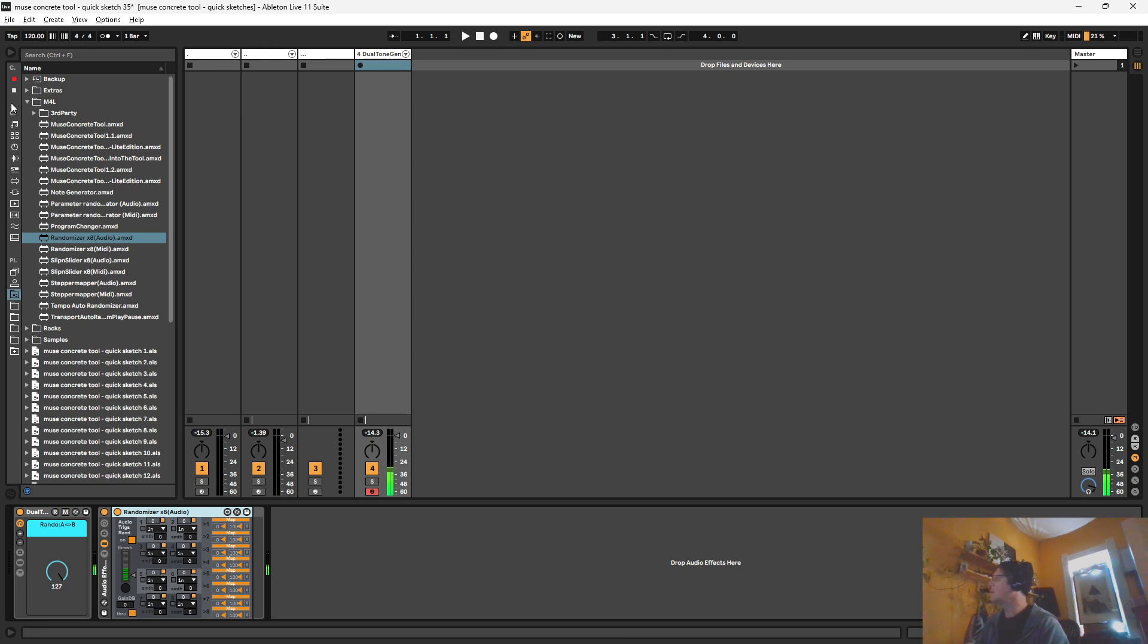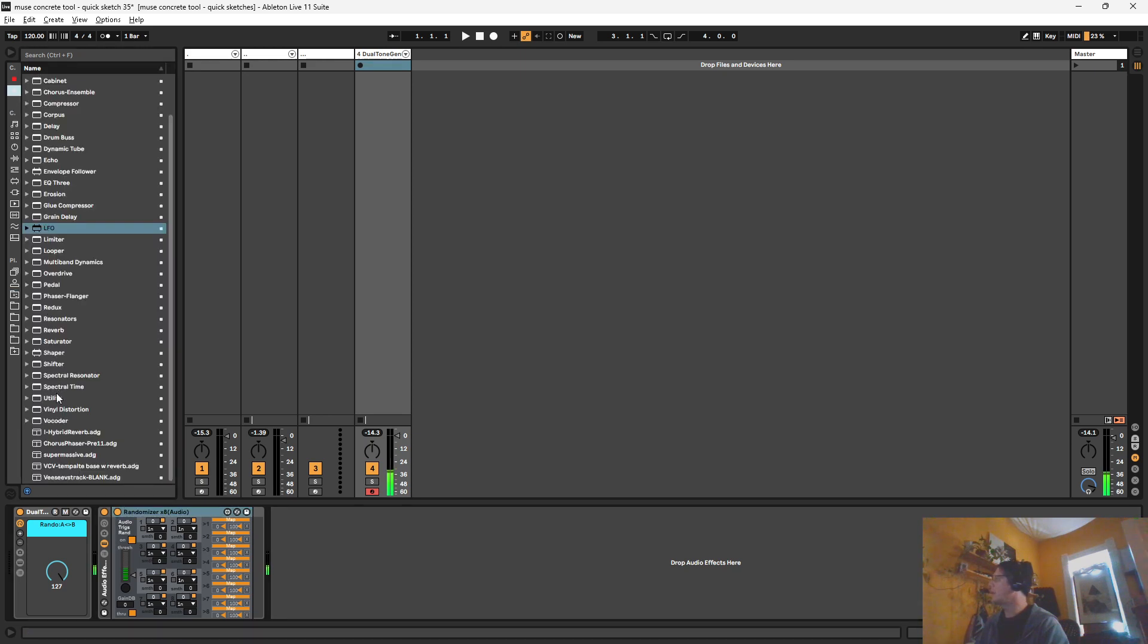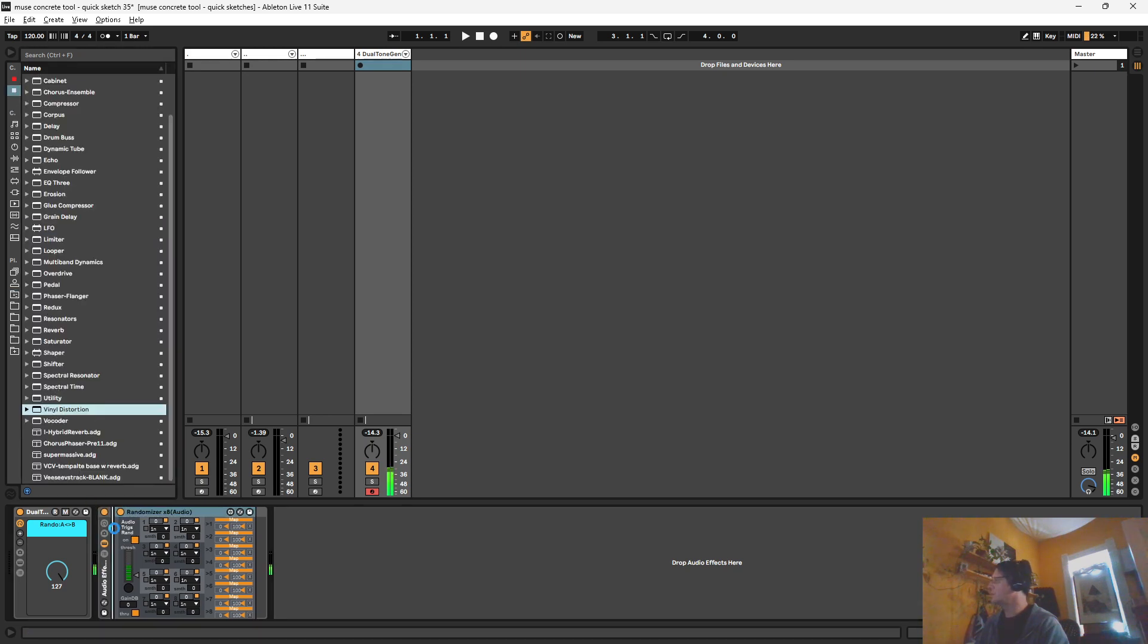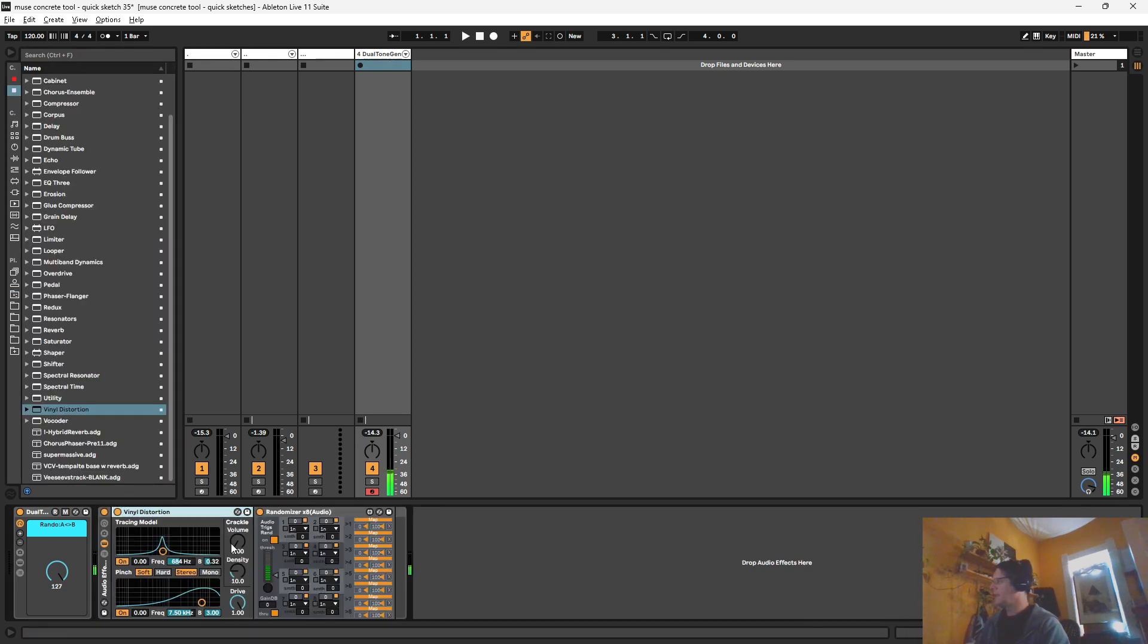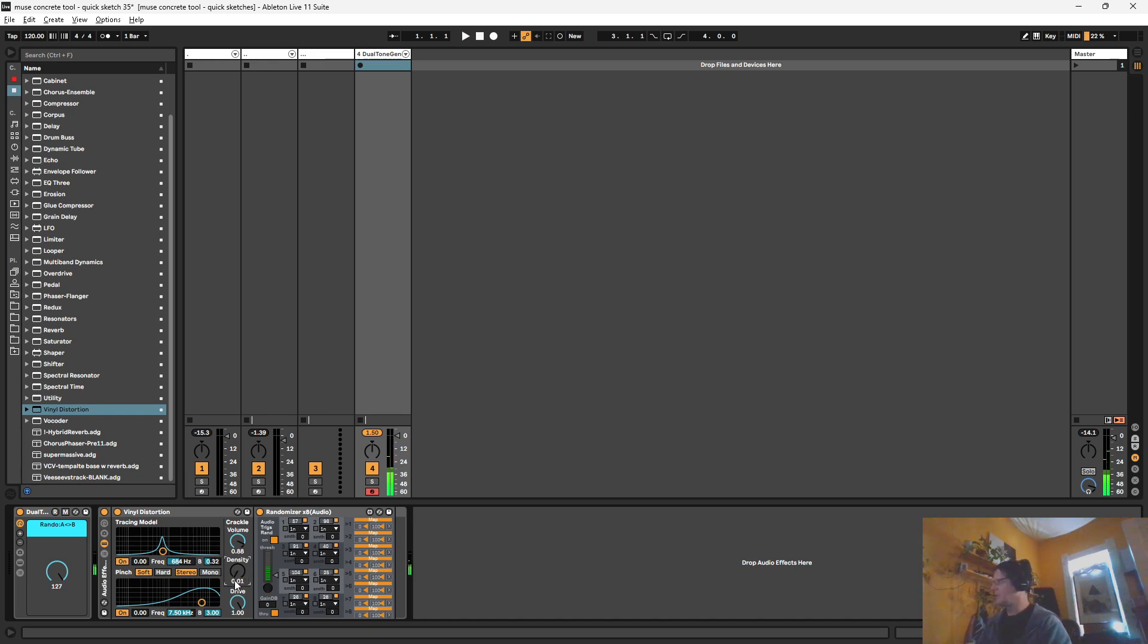What I'm going to use is the vinyl distortion effect. And it's got a crackle in it. And you can see that's just spamming the randomness. So we can type a decimal point in there. Let's make it a little bit more active. So I'll just do one.